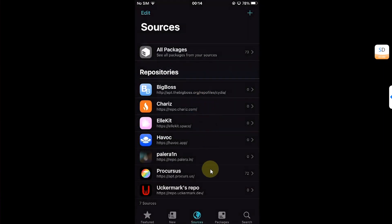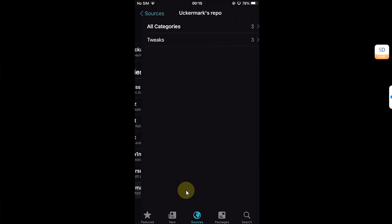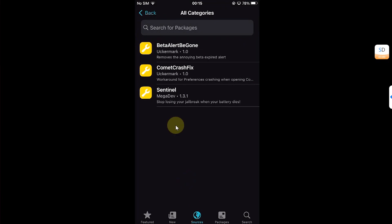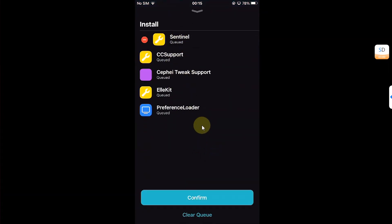You also need the other sources which are added by default, and you must have Allocate already installed. You can install it using the allocate.space repo, along with Preference Loader. Most of them will be installed automatically with Sentinel. Once you add the repo, open it, go to All Categories, and you'll find Sentinel there.